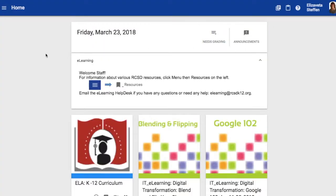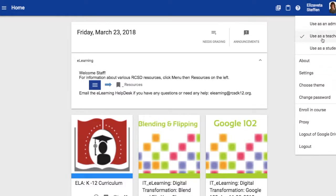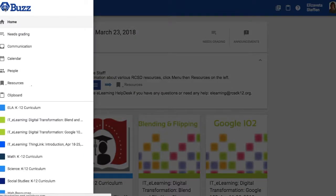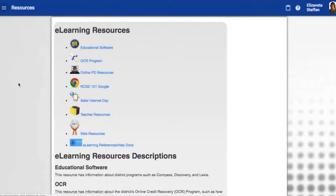You want to make sure that you're on the teacher page. Then go to your menu, which is the three lines. When you click on them, scroll down until you see Resources and go ahead and click on that.